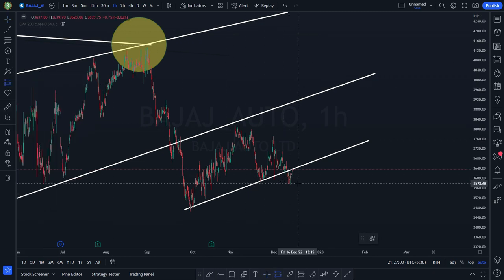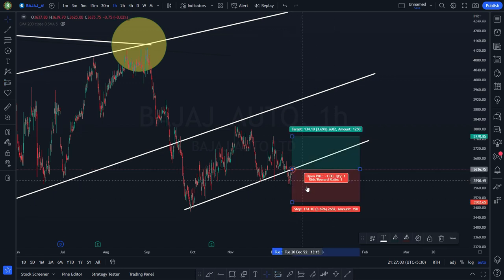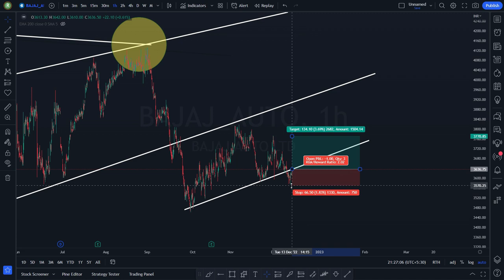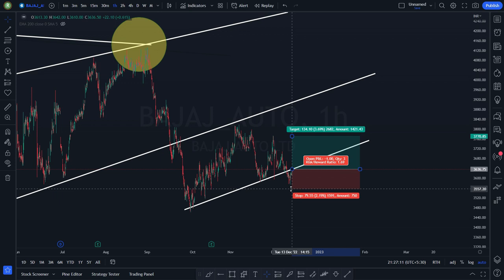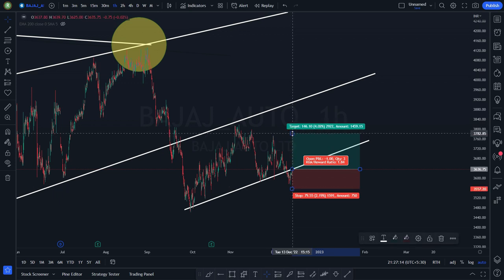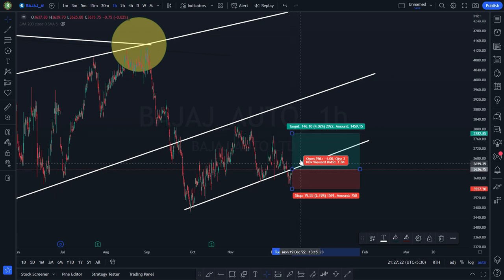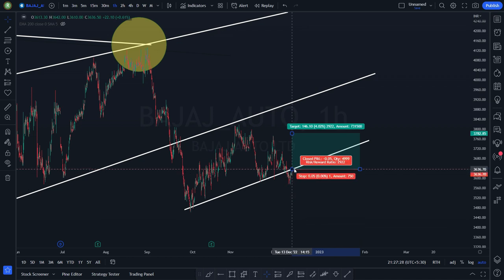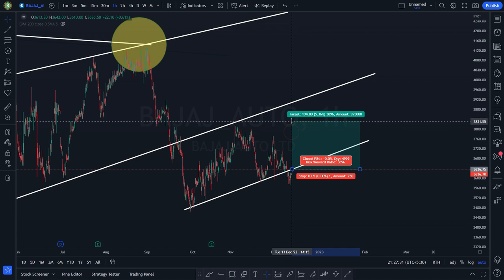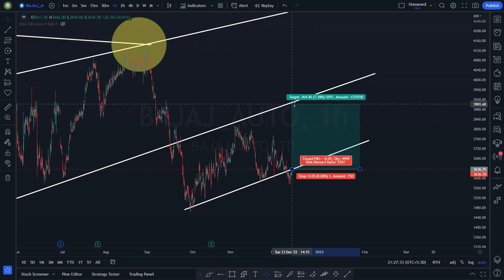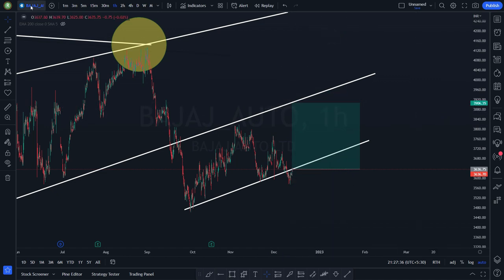Let's say you go long here. What is your stop loss? The low of this thing — two percent stop loss — and then at least you have the potential to get four percent profit. This is your entry, this is your stop loss, and this is your profit. As the stock keeps going up, I'll be trailing my stop loss to cost and then trailing my target also slowly. This is the way we trade — still you have a good potential opportunity in Bajaj Auto.